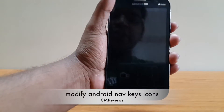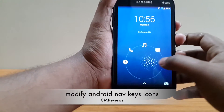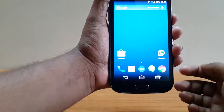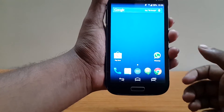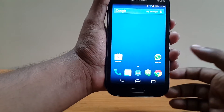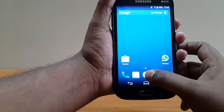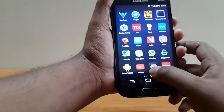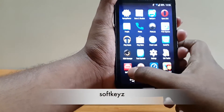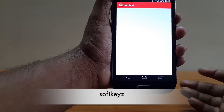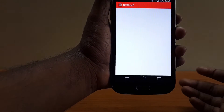Hey guys, Junmei here, back with another tutorial. In the previous tutorial I showed you how to get these nav keys on your Android phone. Today I'm going to show you how to edit these nav keys with different icons. For that you must download Soft Key Z — I'll leave the link in the description.